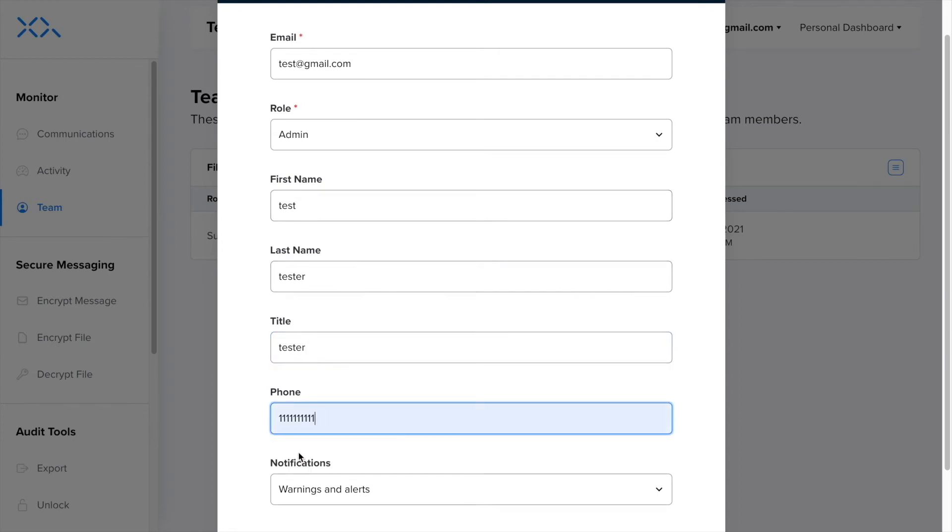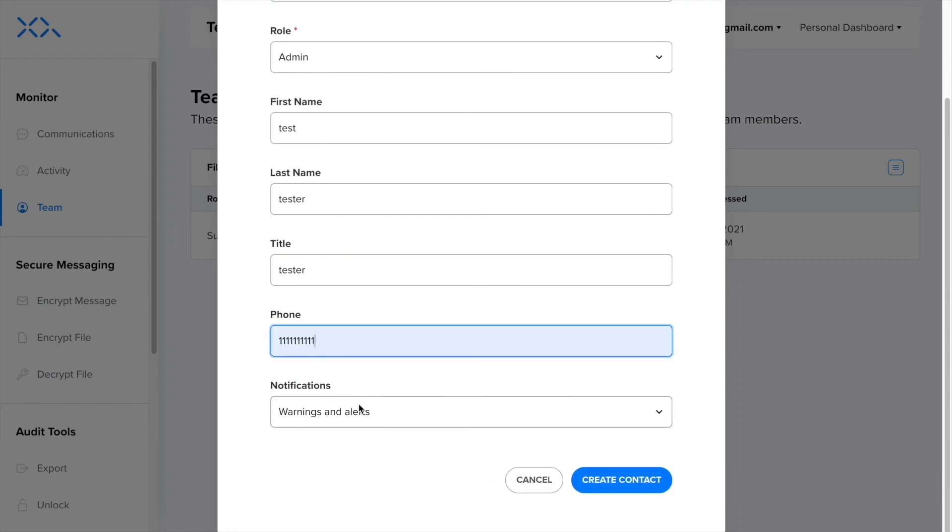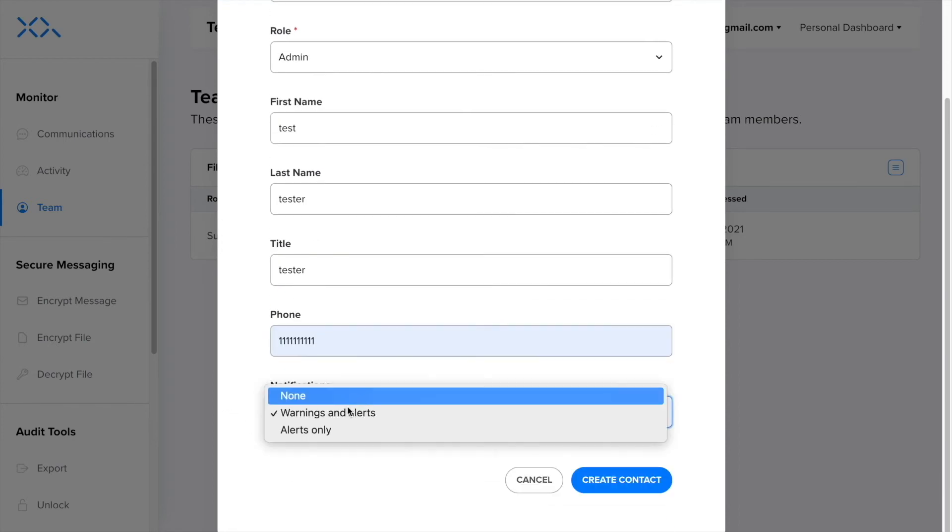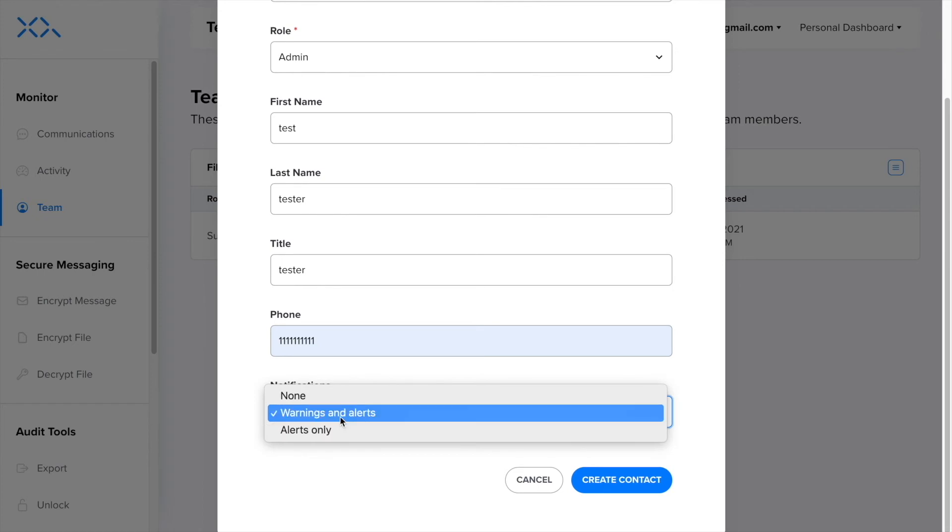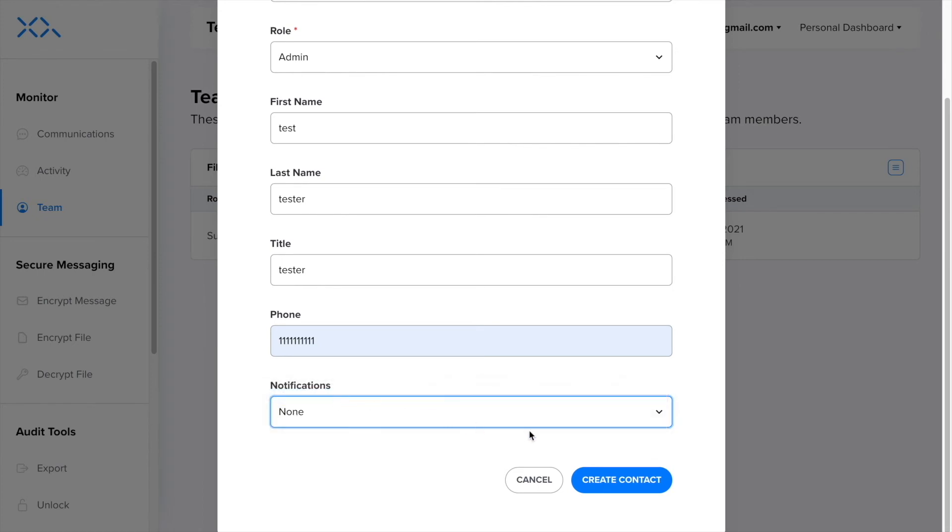You will be able to add whether you are notified of alerts and notifications, alerts only, or you can select none if you do not want to be notified of any alerts or notifications.